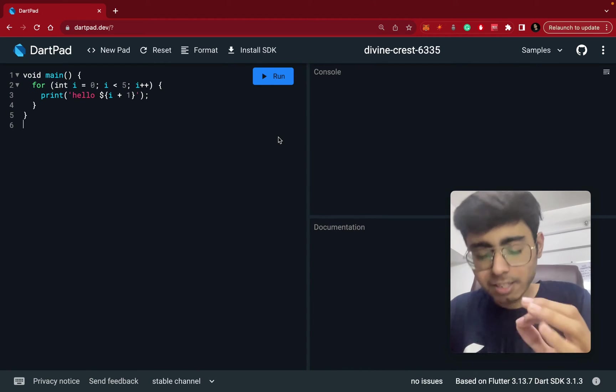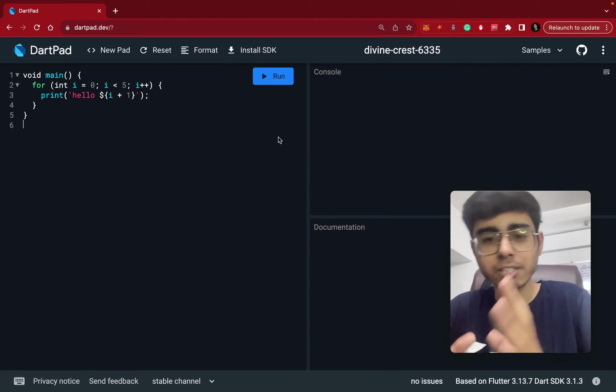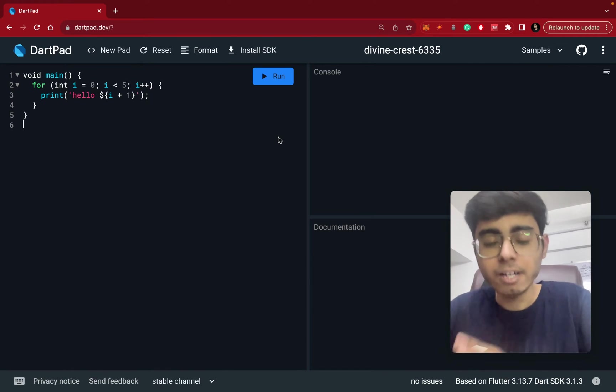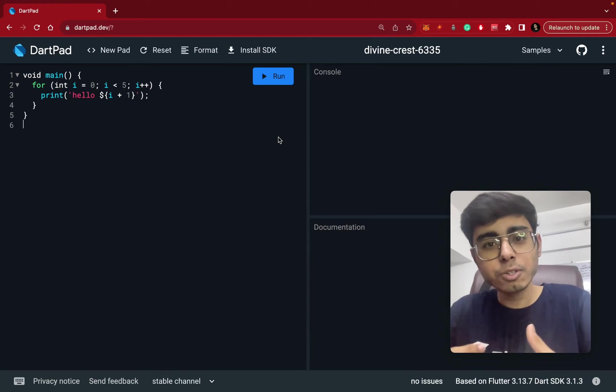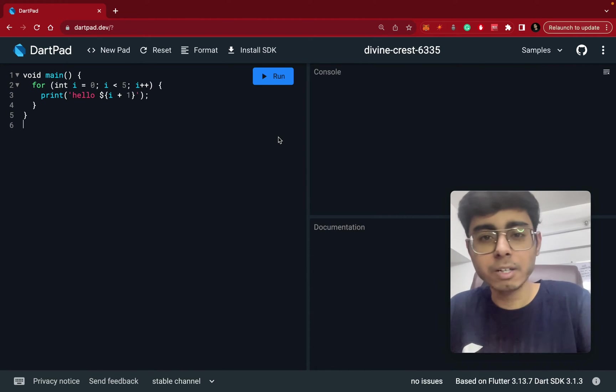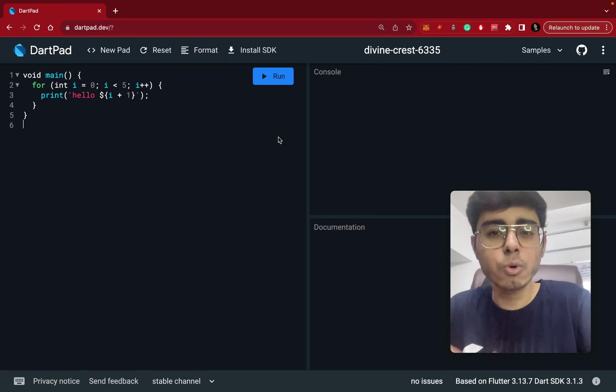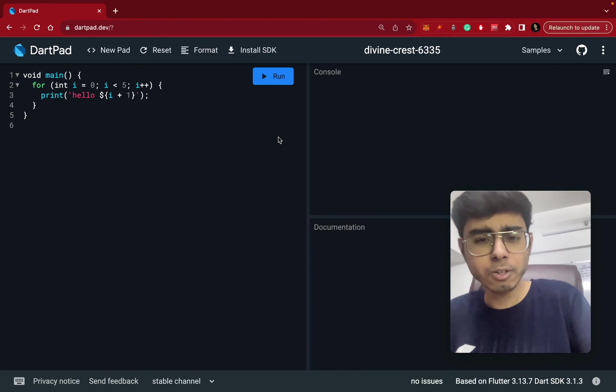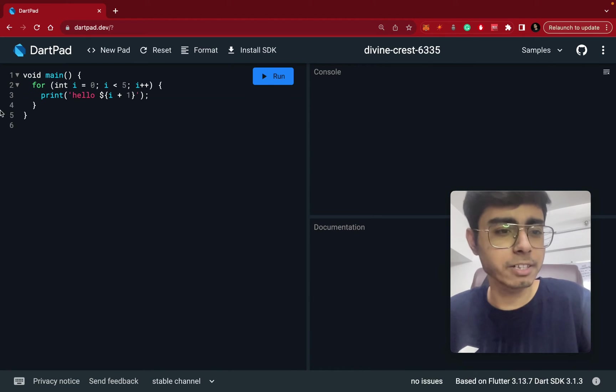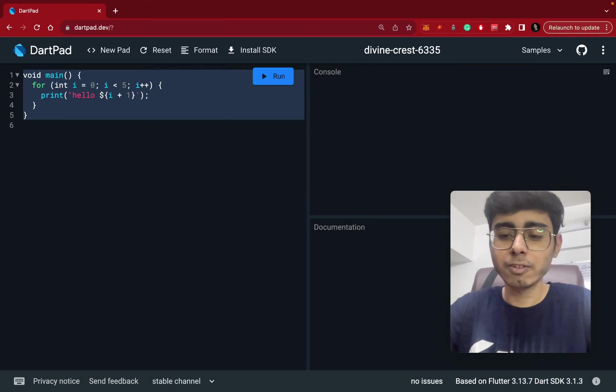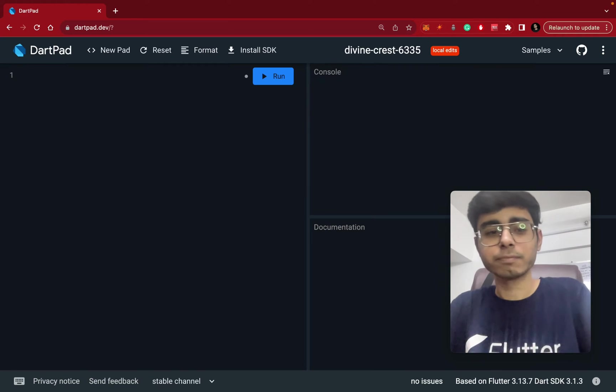So Mixin is nothing but just consider it like a class. And it helps you do the member code reusability basically. And I'm talking so much, right? Let's just see the example and that will be the best part.